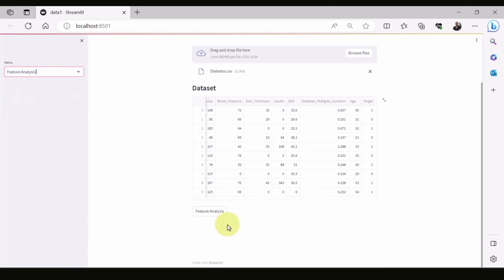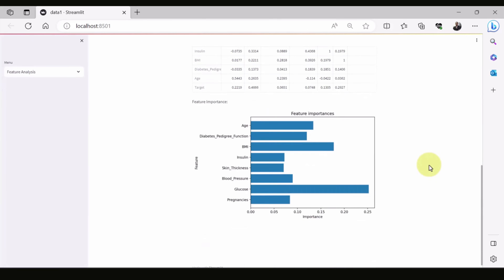We can also do feature analysis by clicking on feature analysis. You can then see which features are the most important. For data related to diabetes, a physician would be interested to know if there is any strong correlation between the predictors and whether the patient will have diabetes. For example, glucose is highly correlated with the target, and also age.